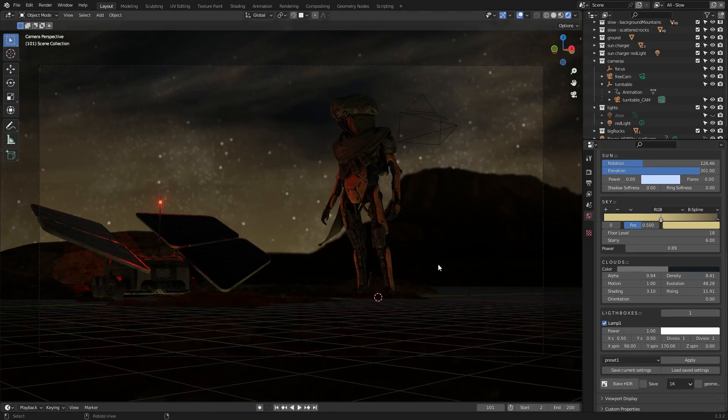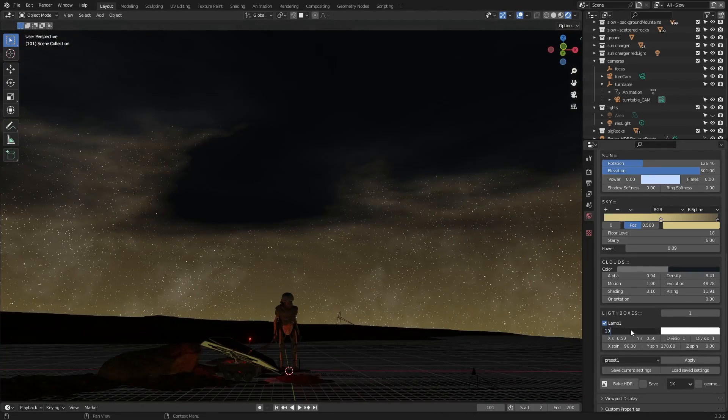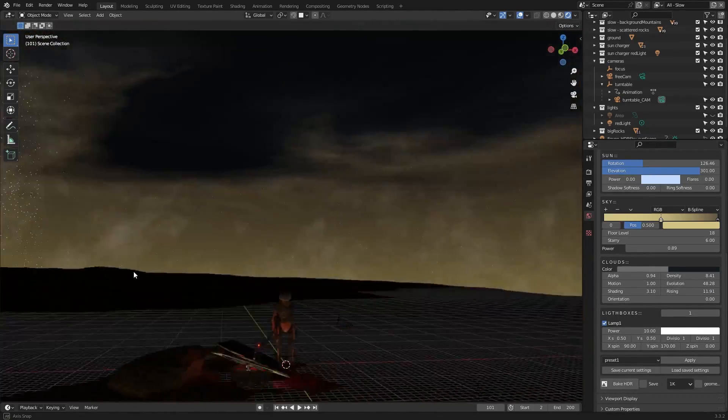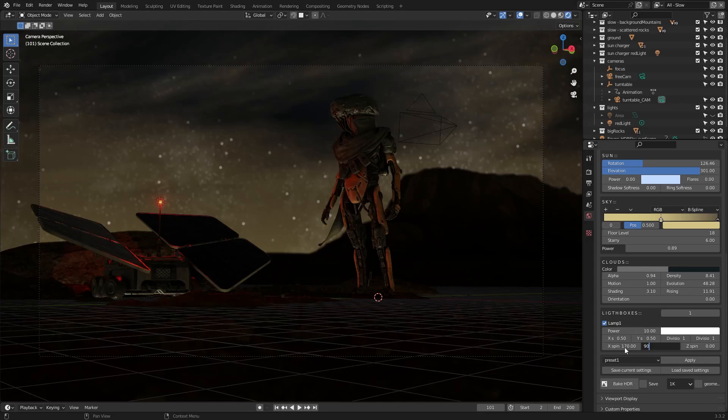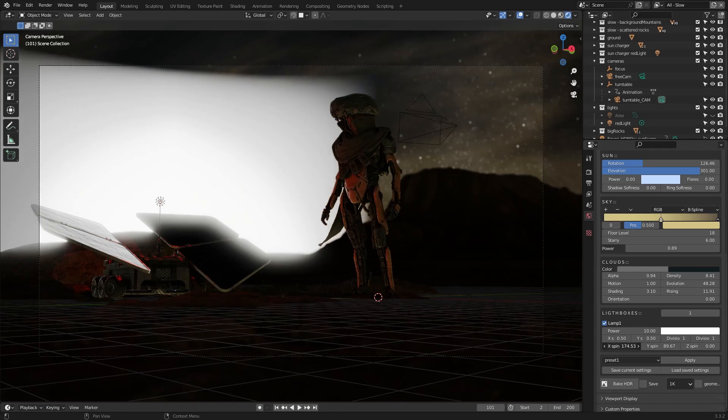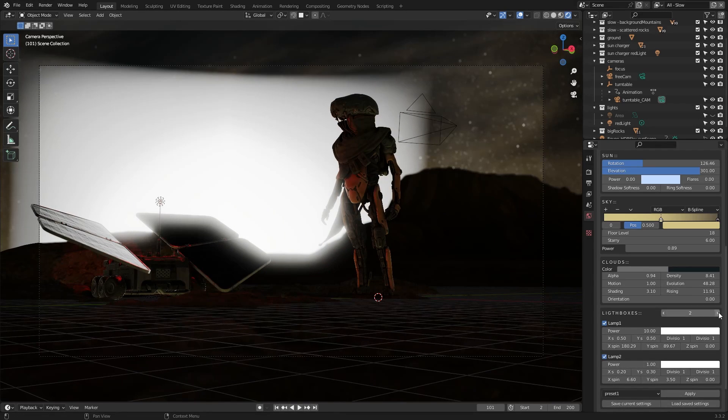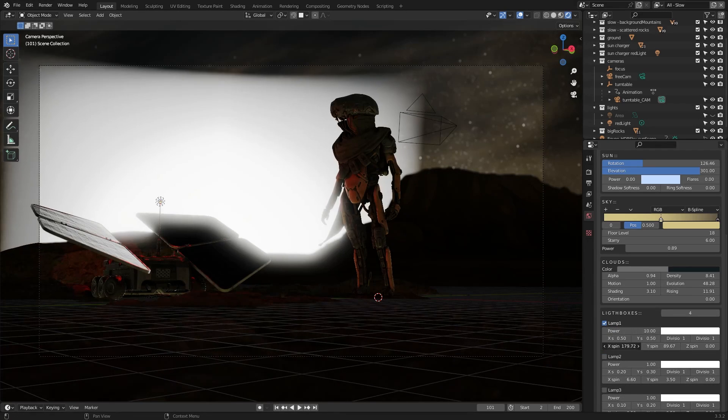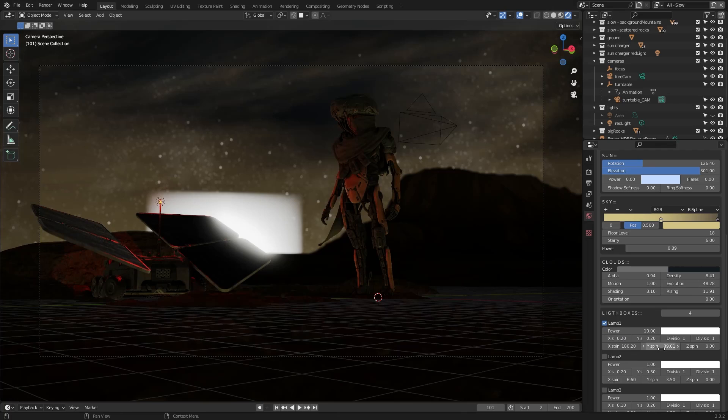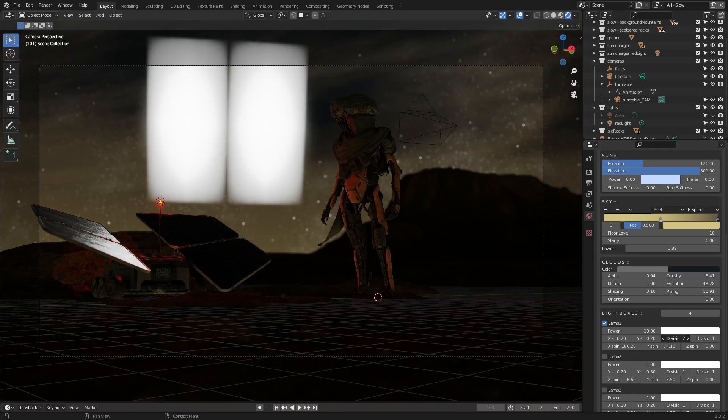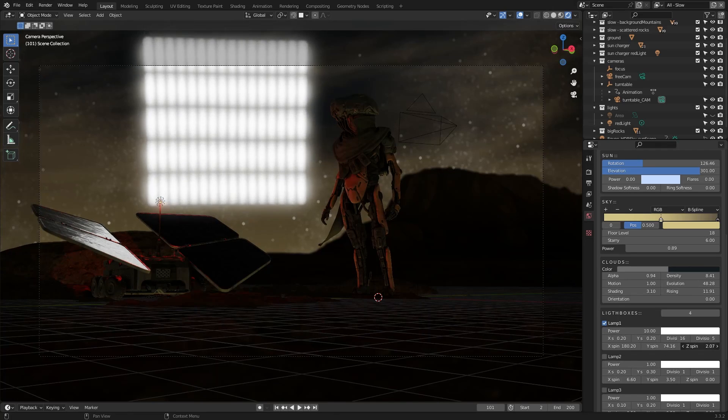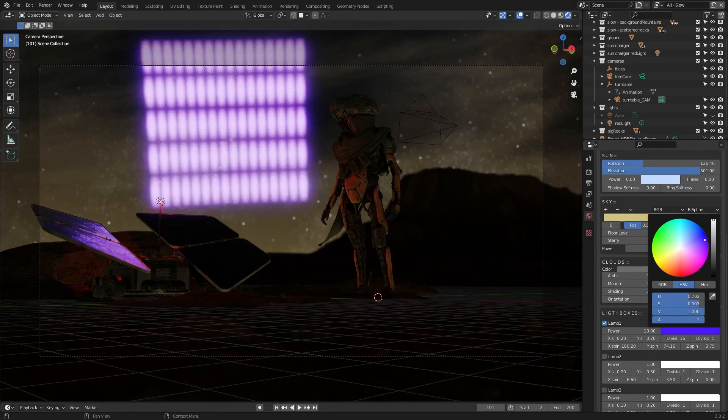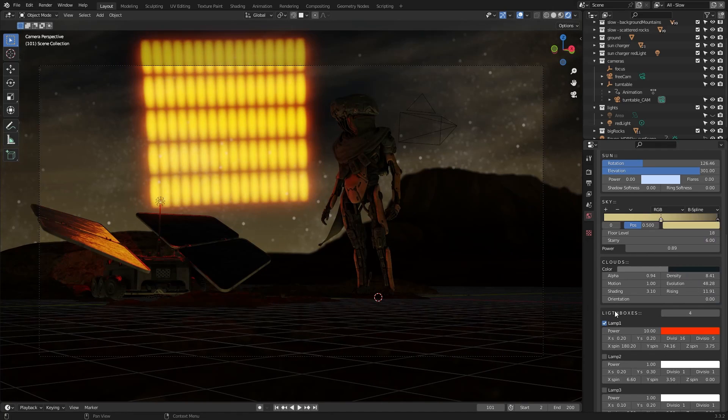In addition, you can add multiple light boxes, which will serve as extra lighting lamps. Furthermore, you can change the color, power, and rotation in the X, Y, and Z axes, and you can also change the number of divisions in the X and Y axes.